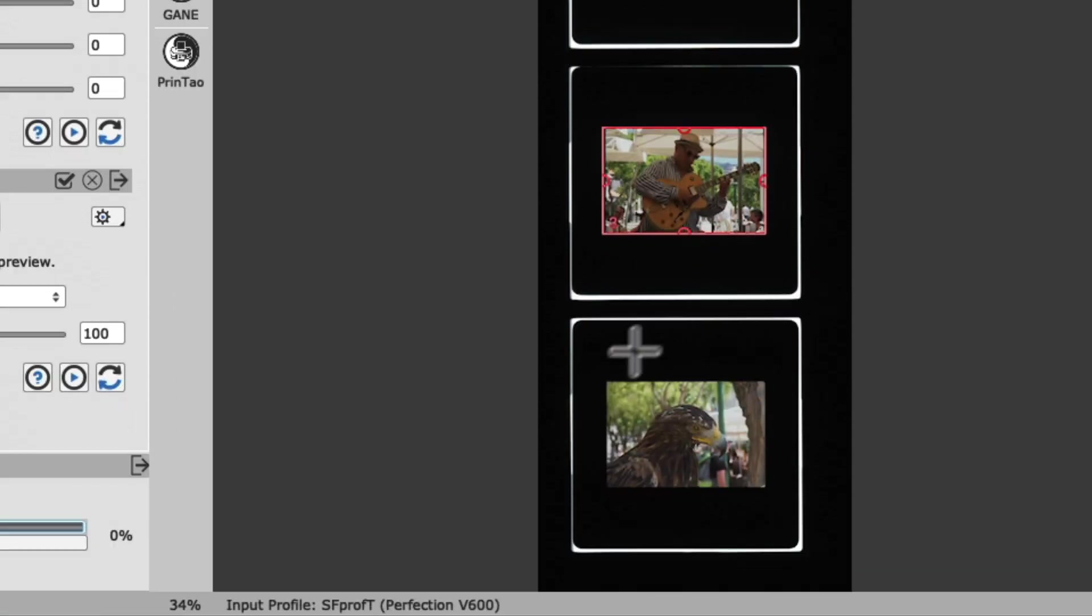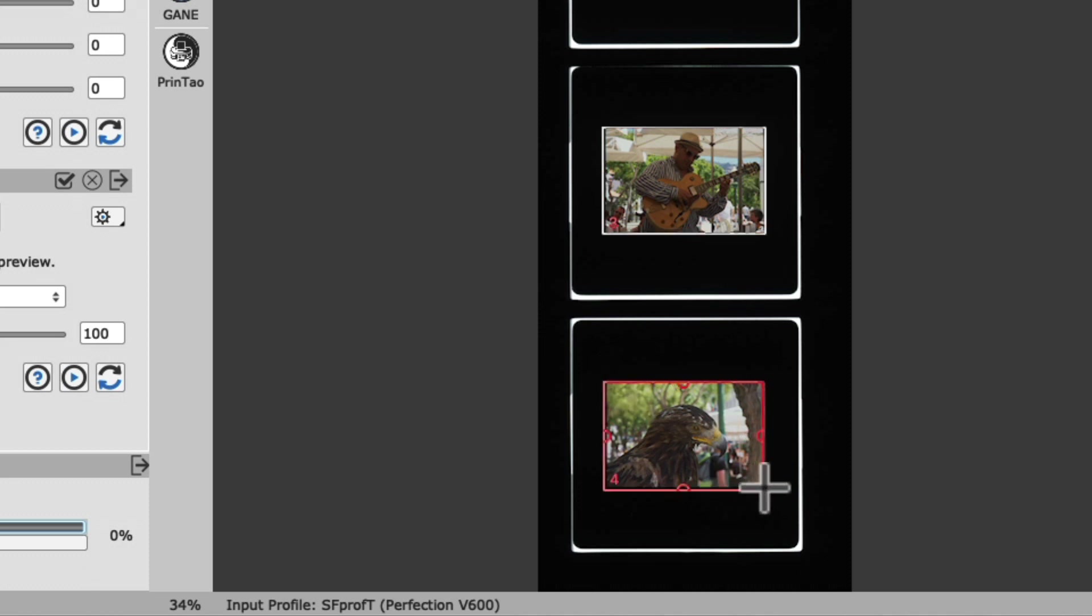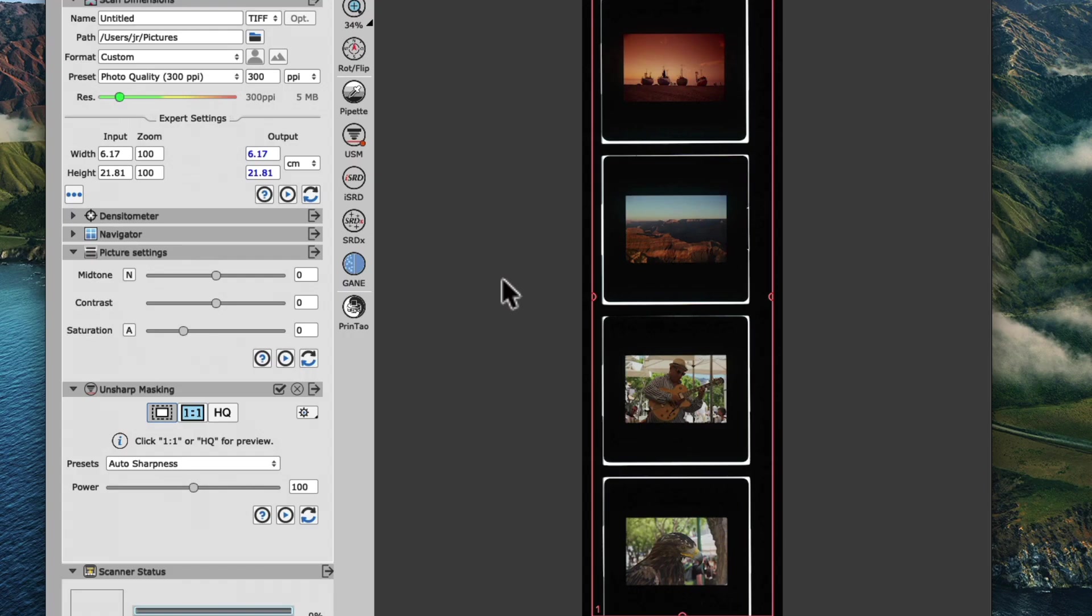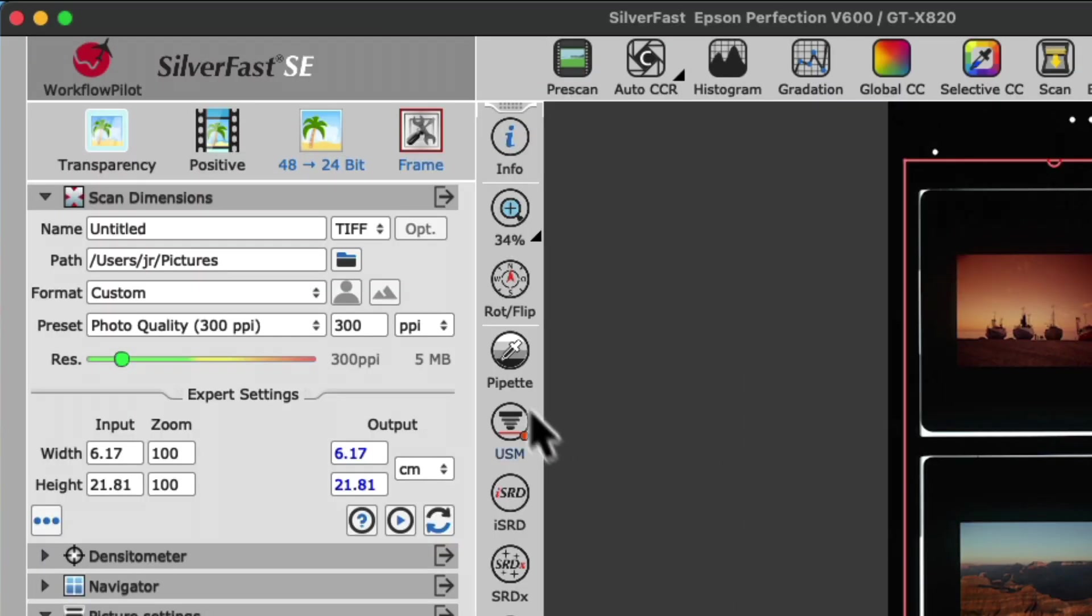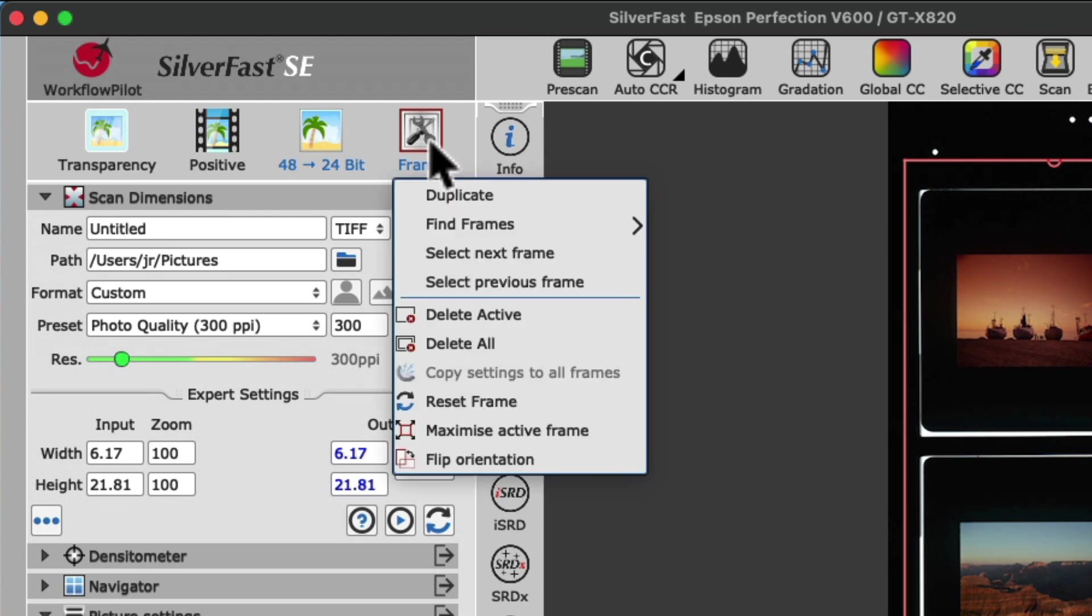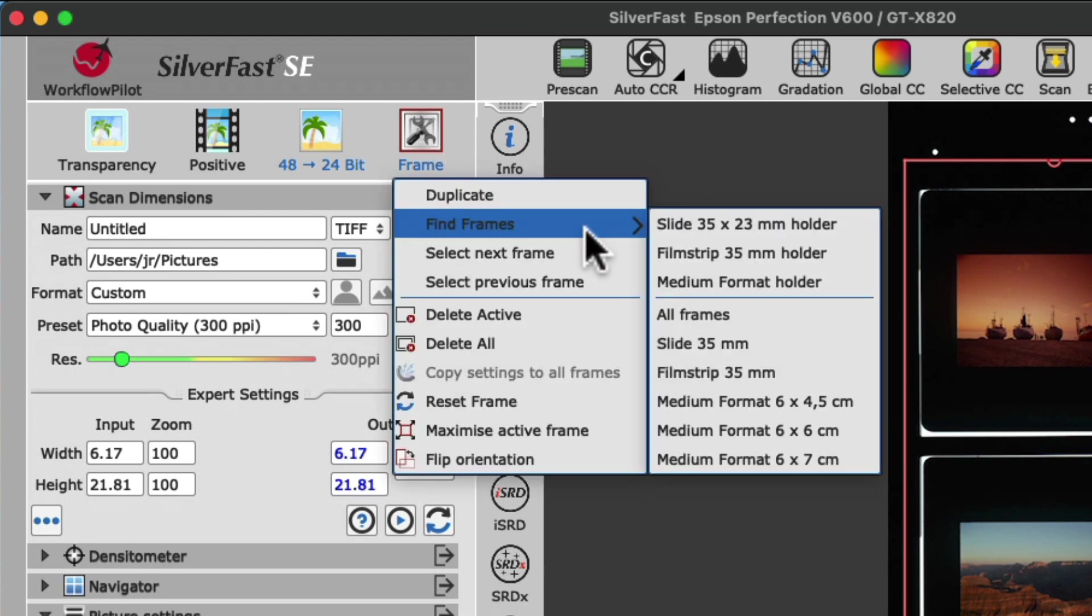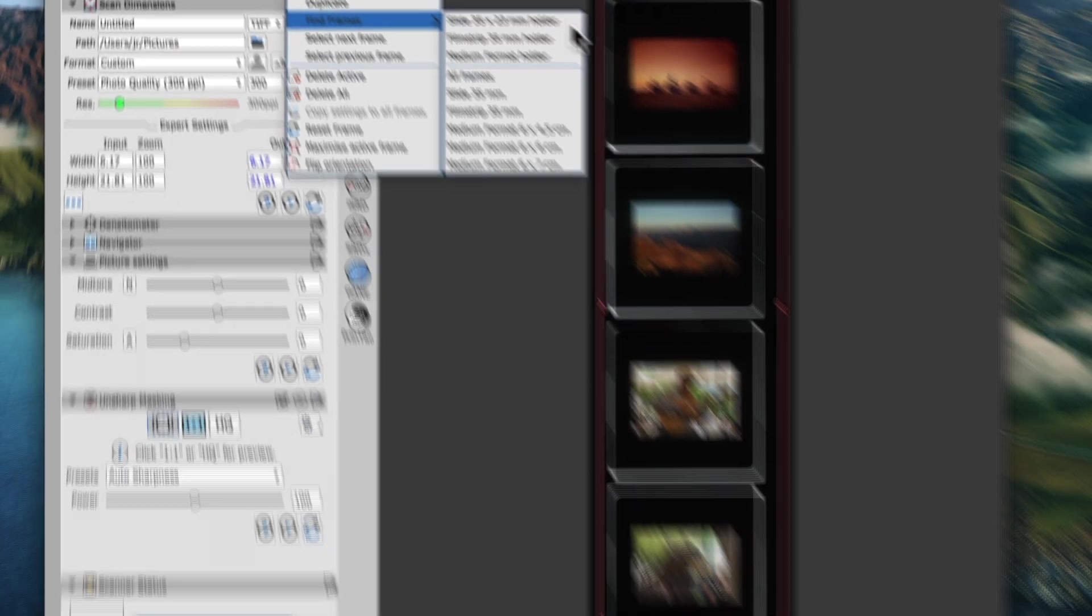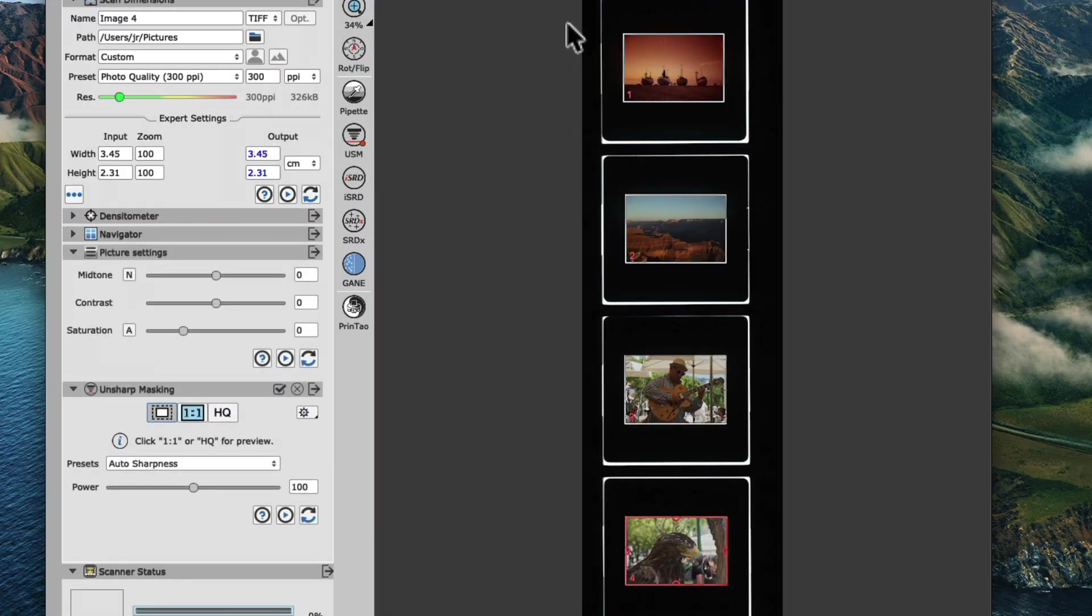It's important to note that each new scan frame will have individual settings and every new scan frame will start with default settings. If you find yourself drawing each scan frame manually to be a pretty tedious task, we can go to the frame button on top of the tool dock and choose Find Frames, Slide 35 by 23 millimeter holder to trigger the automatic frame finder of SilverFast SE.